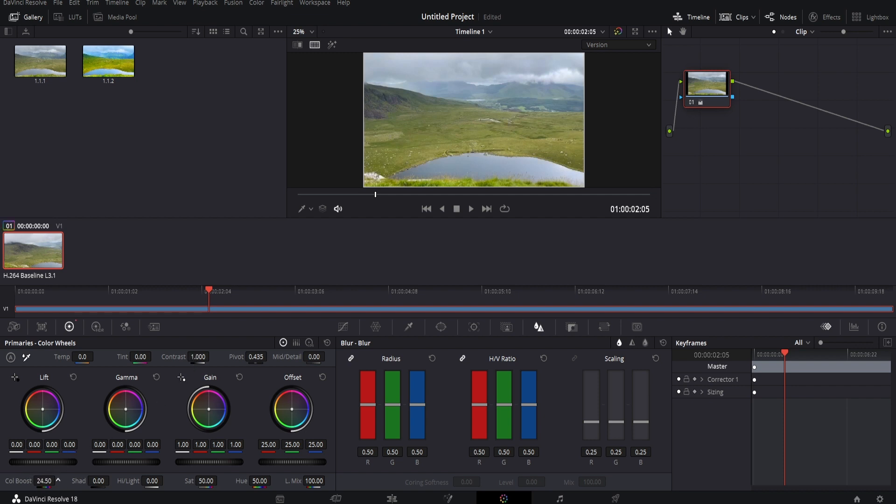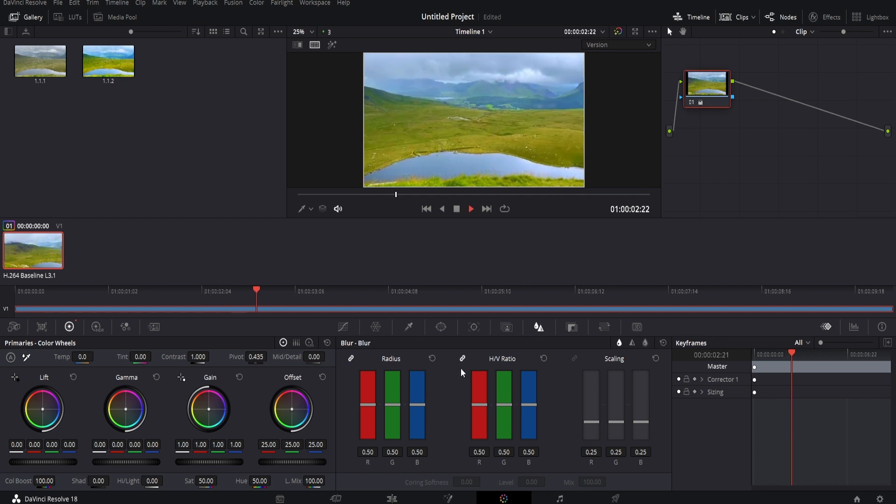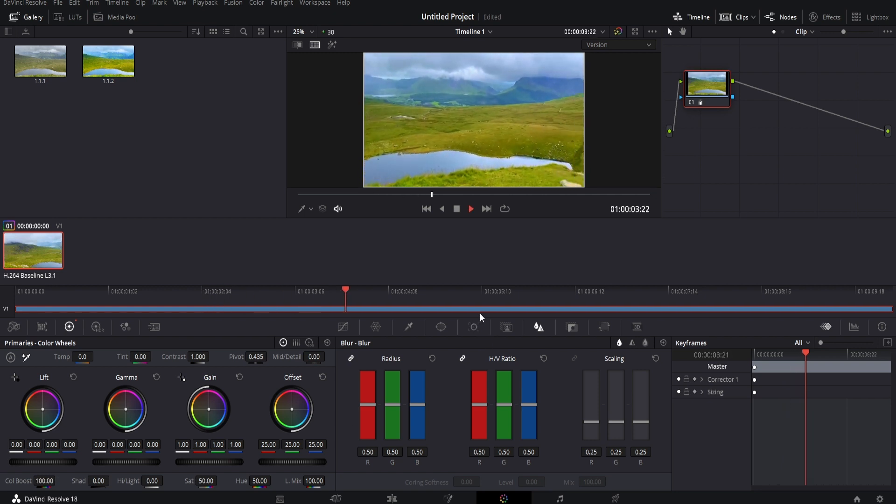Down at the bottom left we have a color boost. Simply by dragging this, as you can see, the colors are much more vibrant already.